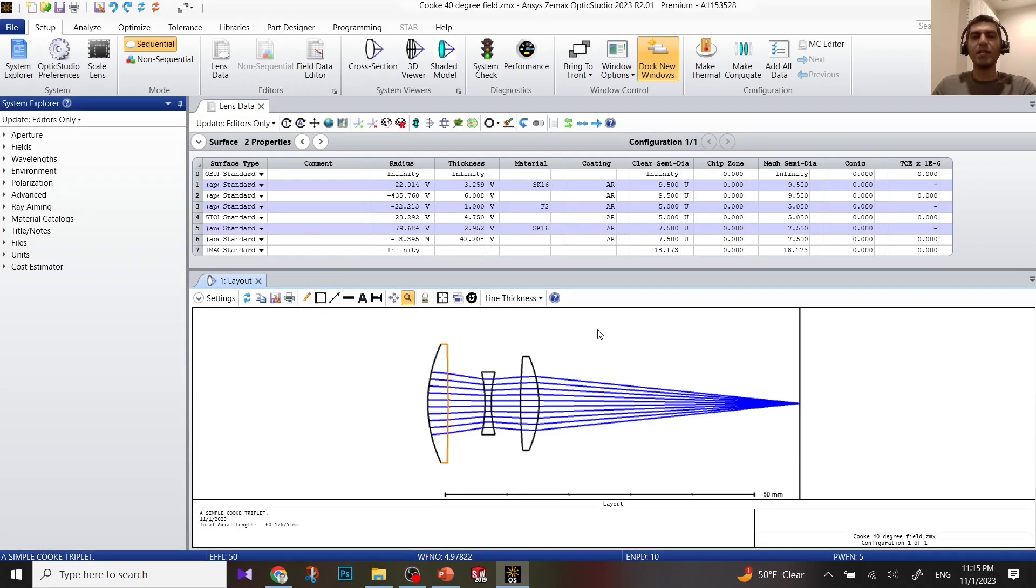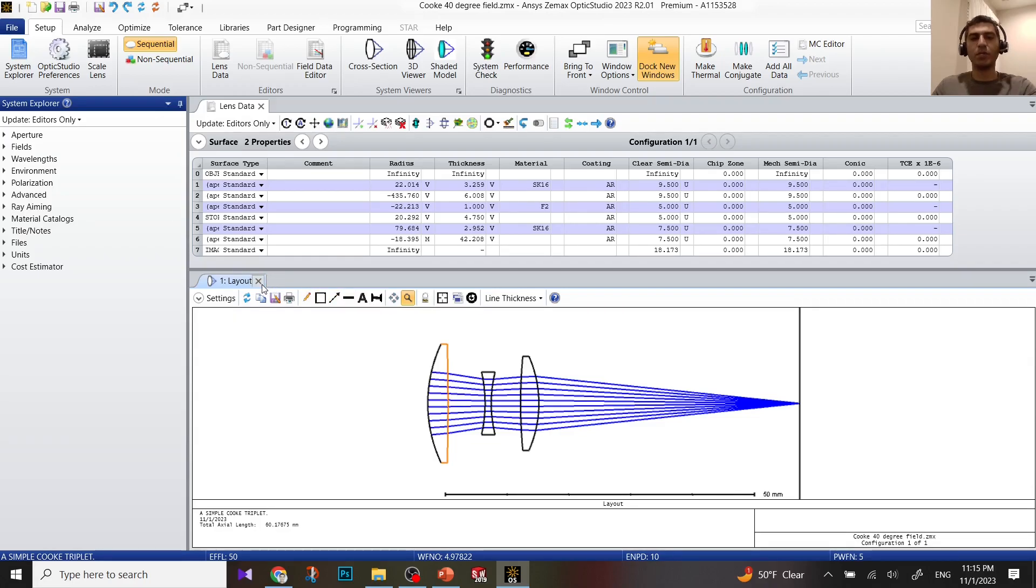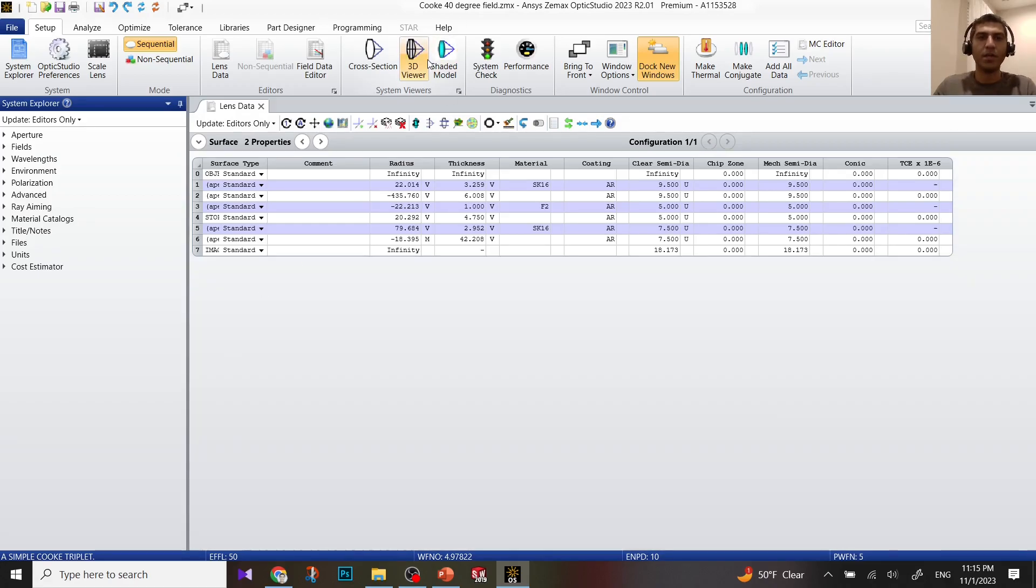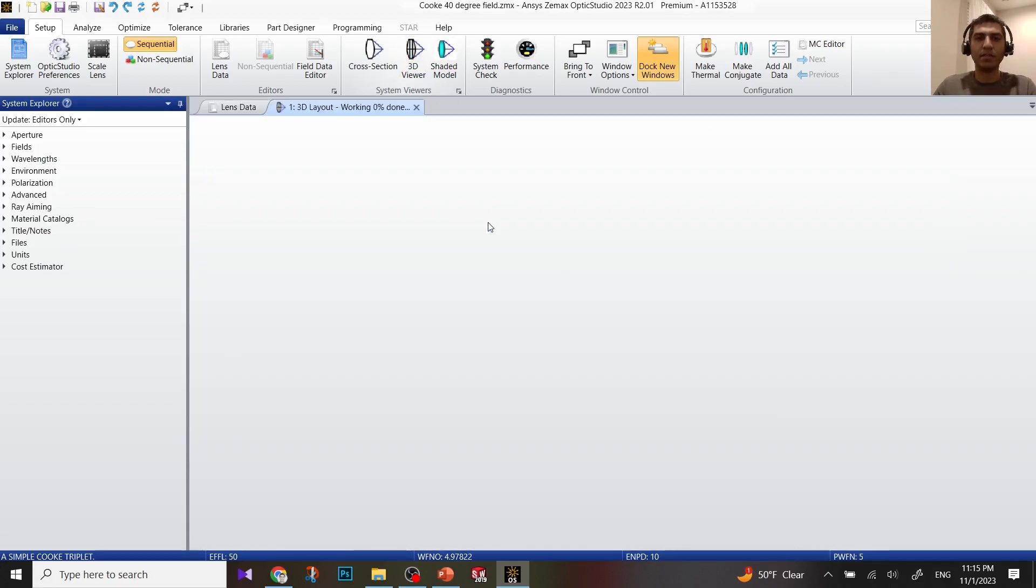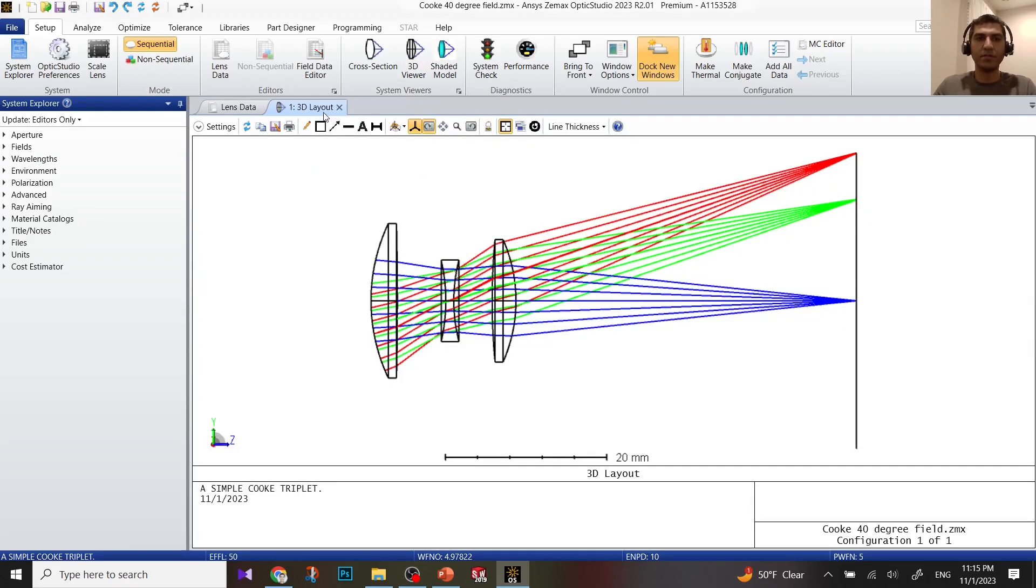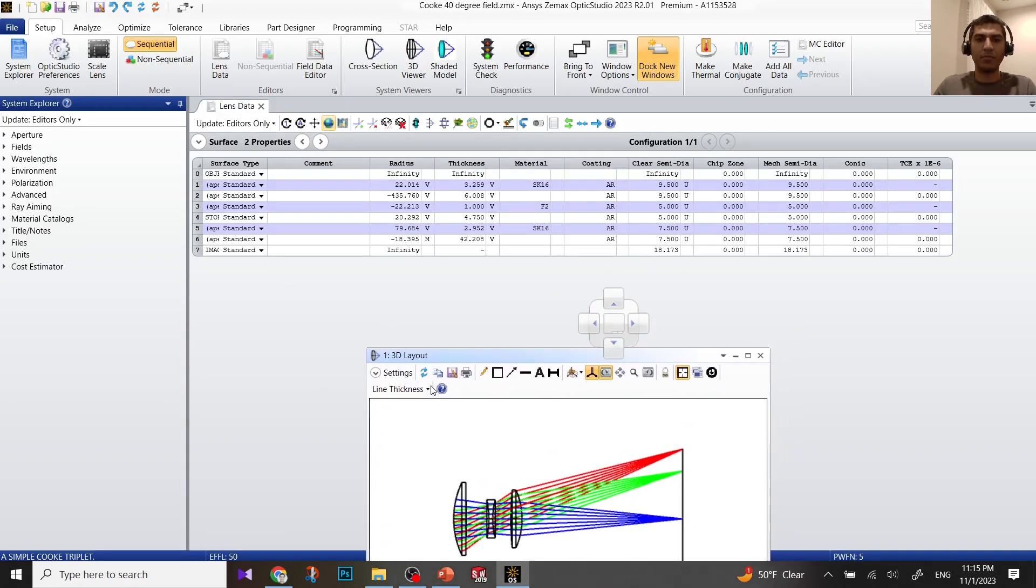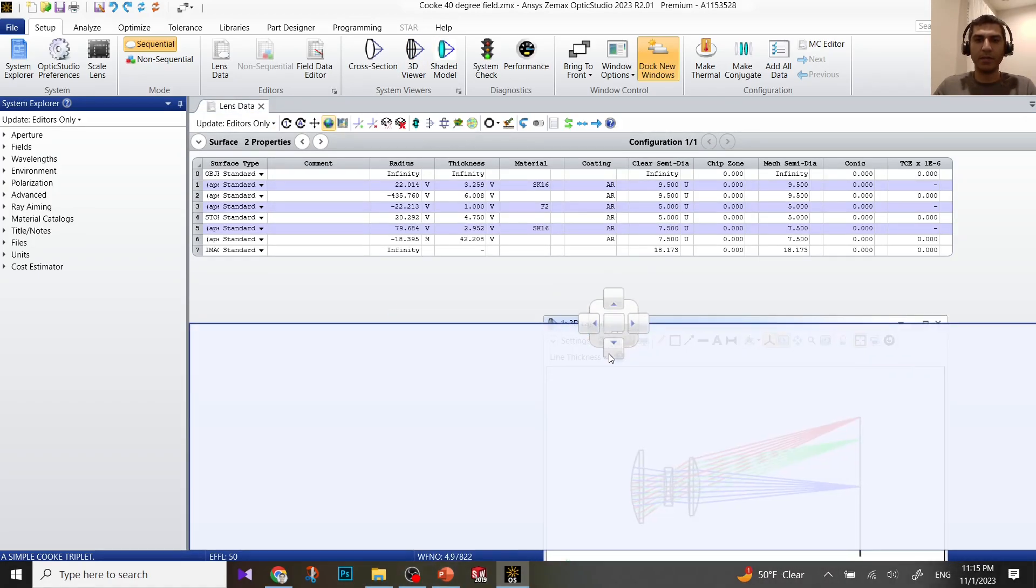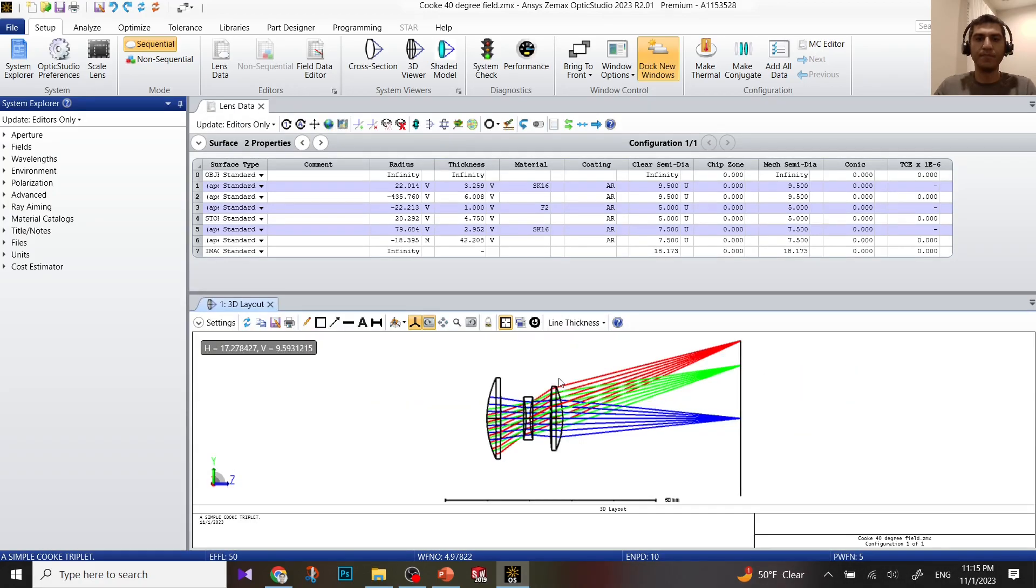First of all, because I'm going to tip, tilt, or de-center an optical element, it's better to look at it from 3D view. After we do tip and tilt, we cannot see the 2D drawings, so let's look at the 3D drawings. I'm going to put it here on the bottom.